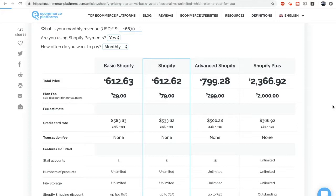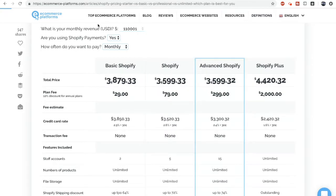Once you're making $16,670 a month you may want to consider upgrading to the standard Shopify plan, which is $79 a month. You'll stay with the standard Shopify plan for a long time — you're not going to want to think about upgrading until you hit around $110,000 in monthly revenue.